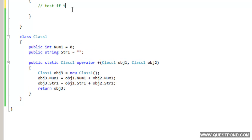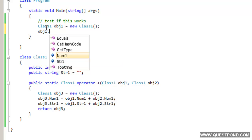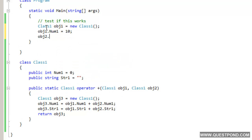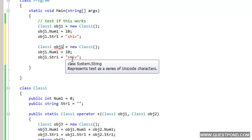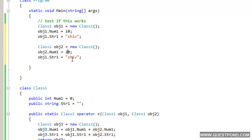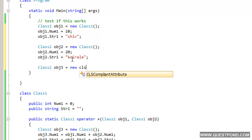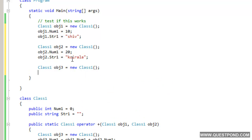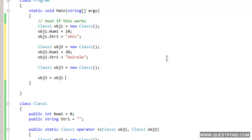Now let's test if this works. I create an object obj1, set obj1.num1 to 10 and obj1.str1 to 'shiv'. Then I create obj2, set obj2.num1 to 20 and obj2.str1 to 'querala'. Then I create a third object obj3 and set it equal to obj1 plus obj2. Let's put a debug point and compile the project.